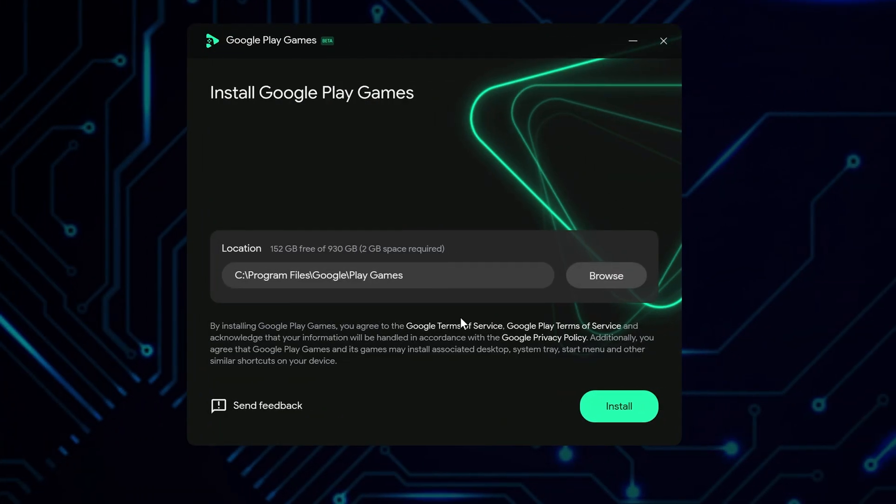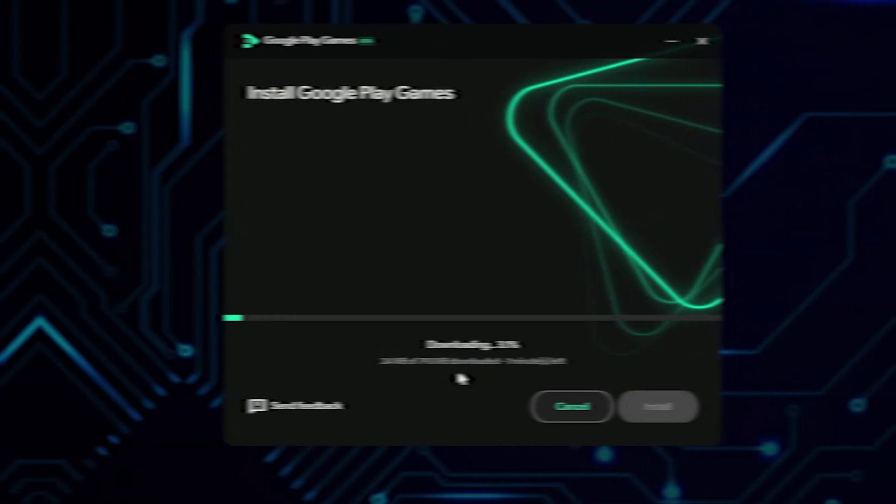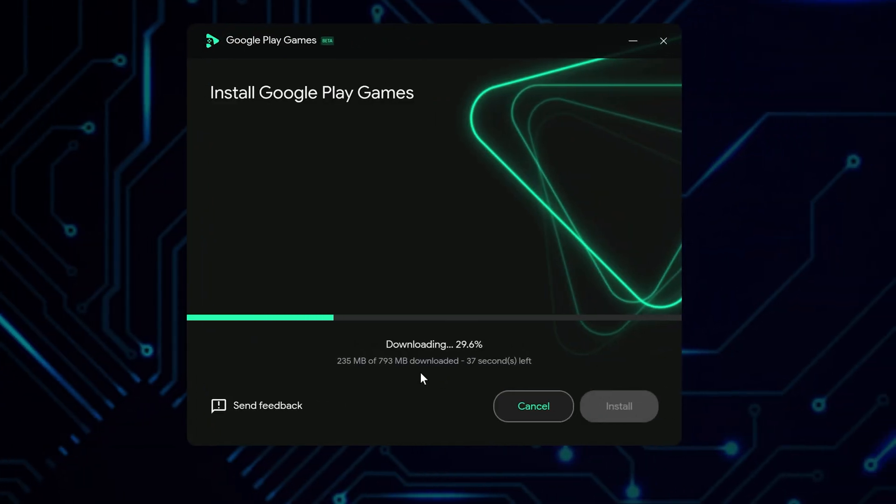You will see a welcome screen. You can change where it installs, or keep it as is. Click Install. Wait a moment. It needs to download some files.